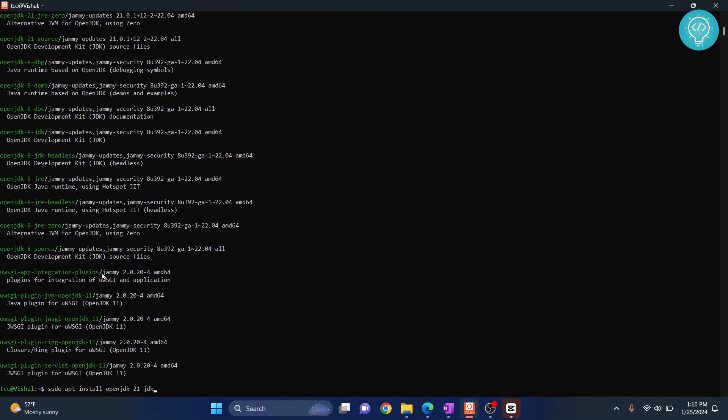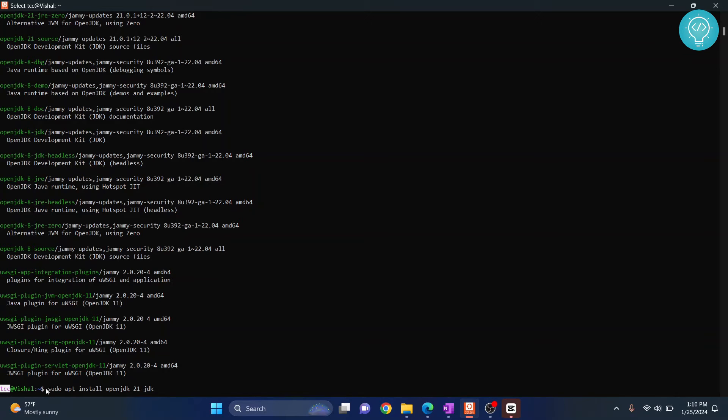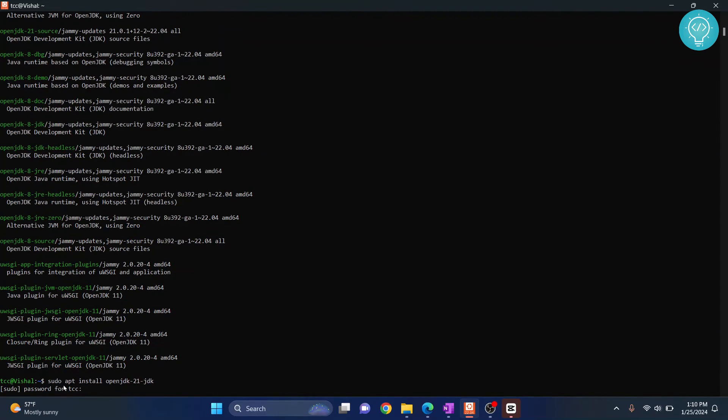Now I am writing sudo here because I am not the root user. As you can see, I'm tcc. If you're the root user, you don't need to enter sudo. Now hit enter and write the password for your current user.